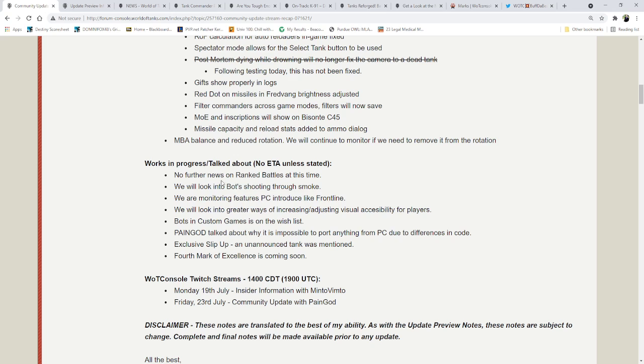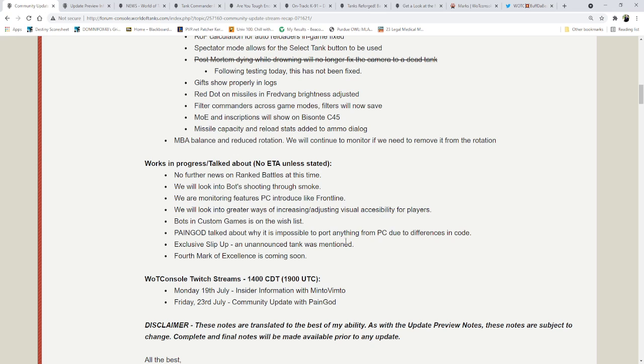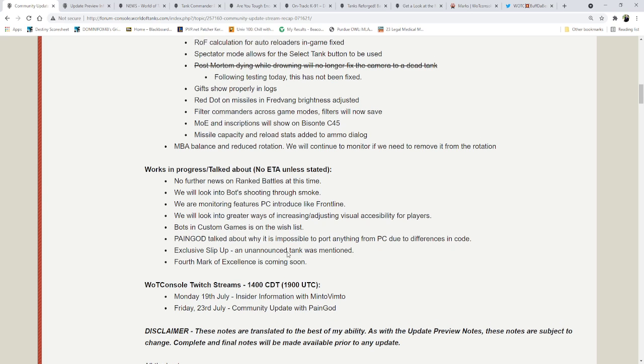Works in progress talked about. No ETA unless stated section. No further news on ranked battles at this time. We will look into bots shooting through smoke. We are monitoring features PC introduced like Frontline. Bots and custom games is on the wish list. Pain God talked about why it is impossible to port anything from PC due to differences in code, and there was an exclusive slip-up. An unannounced tank was mentioned. And a fourth mark of excellence is coming soon.